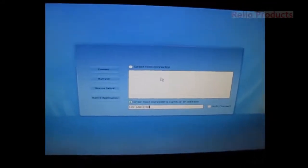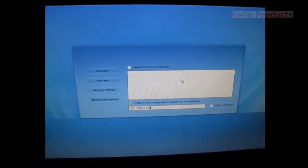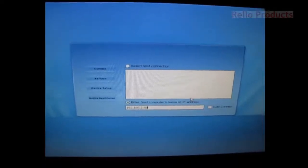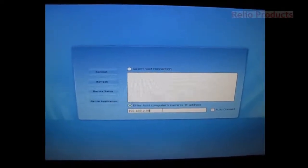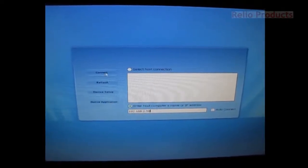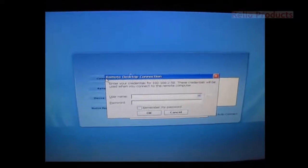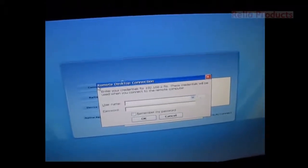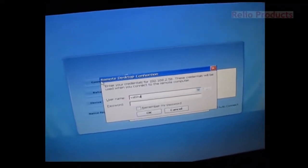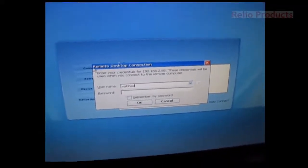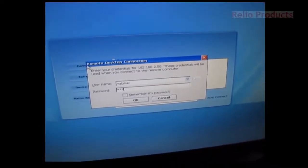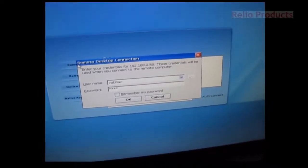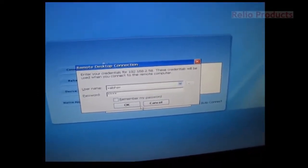We will now check again after configuring the server whether this configuration is working or not. We will click here and click on Connect. We will enter the same settings that we did earlier and click OK.